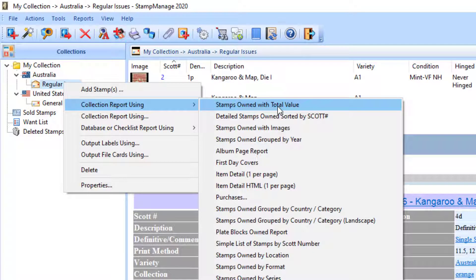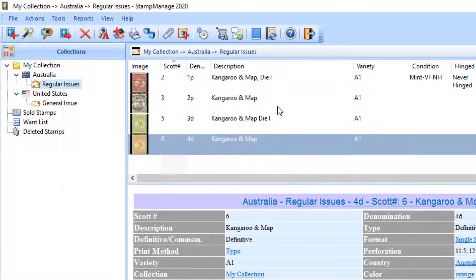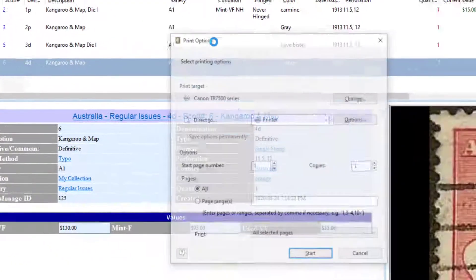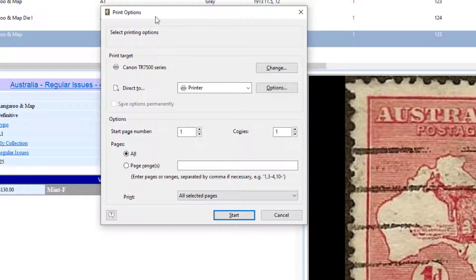I'll just select the stamps owned by total value. Once I've chosen a report to run, I get this Print Options Dialog.